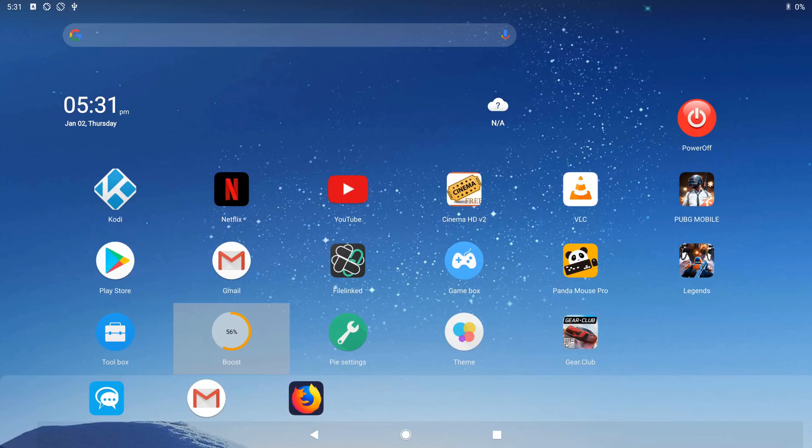So these are some of the cool things you can do on the Great Lizard AL1 mini PC running on Android 9x86.